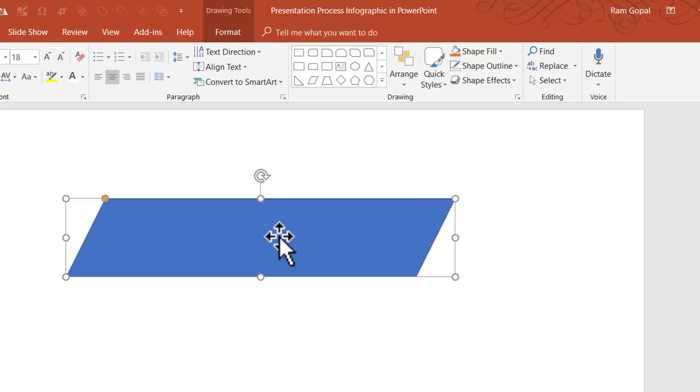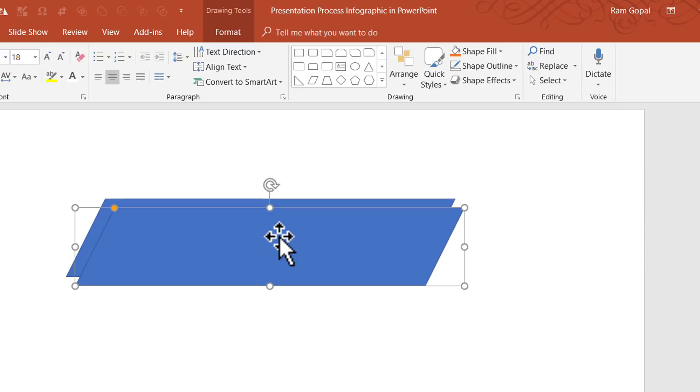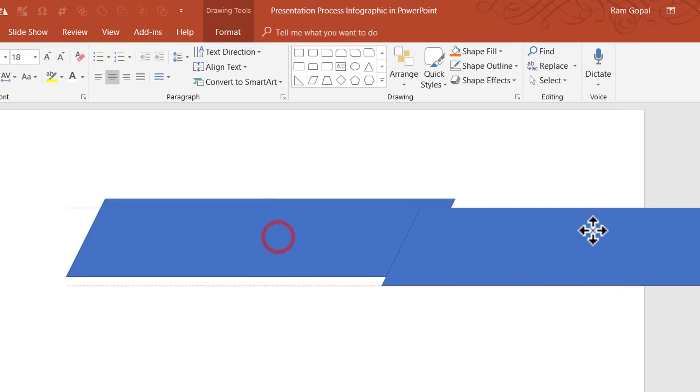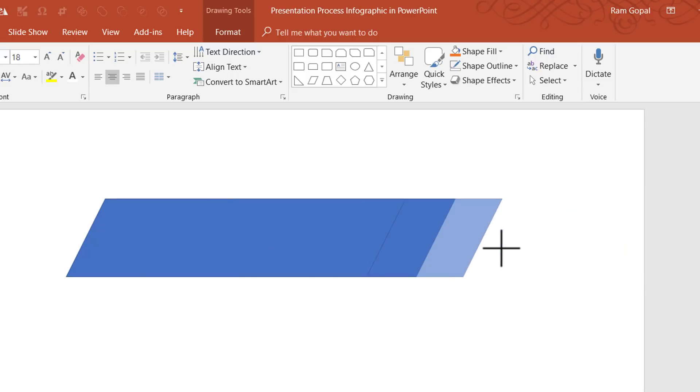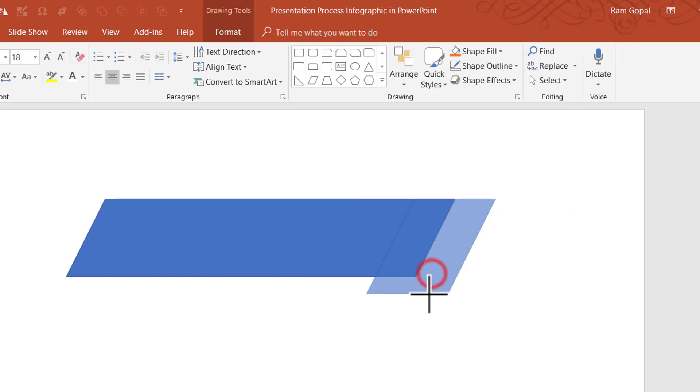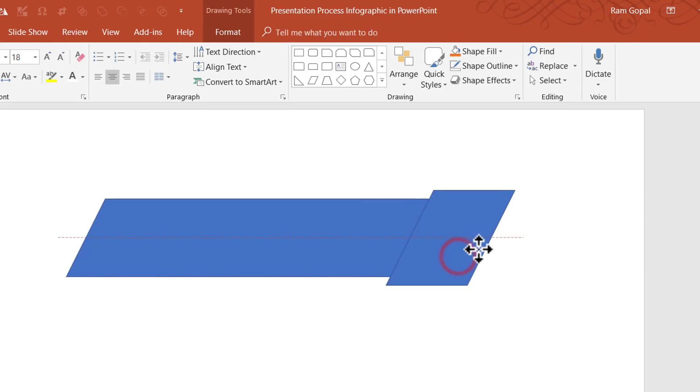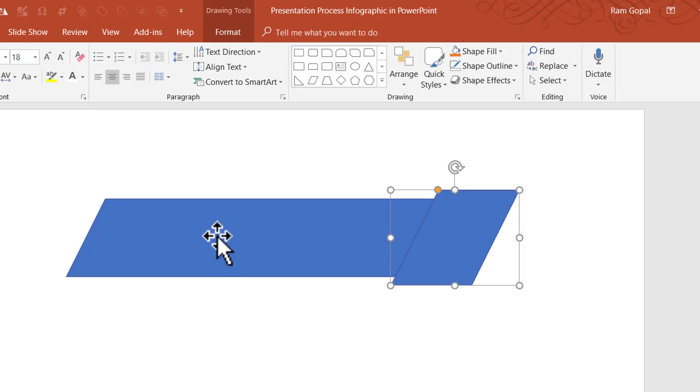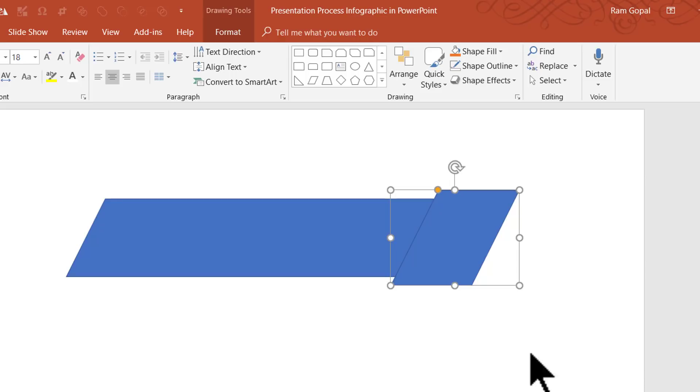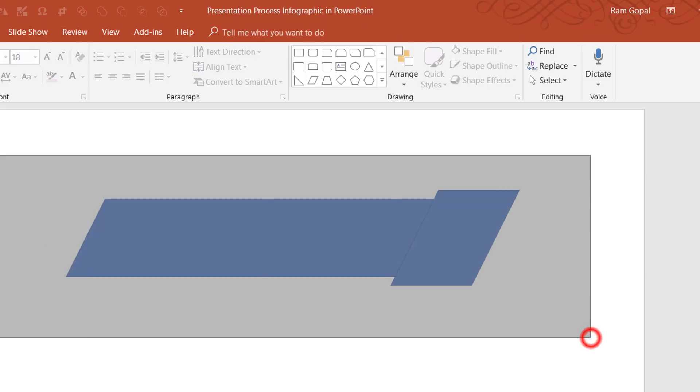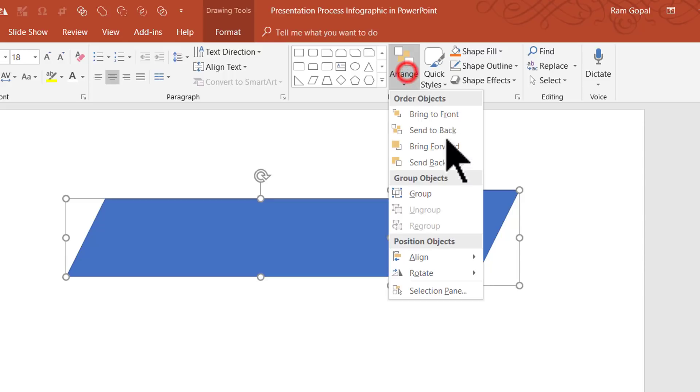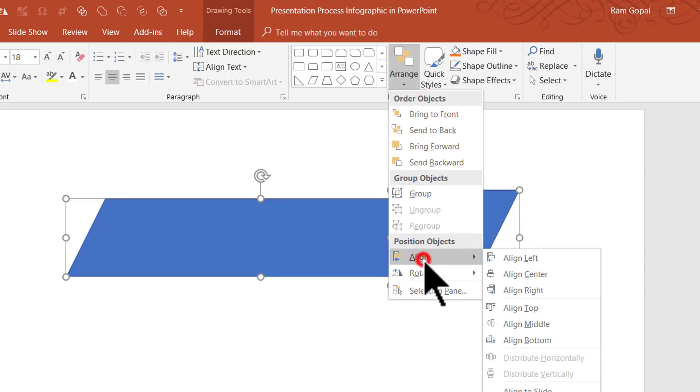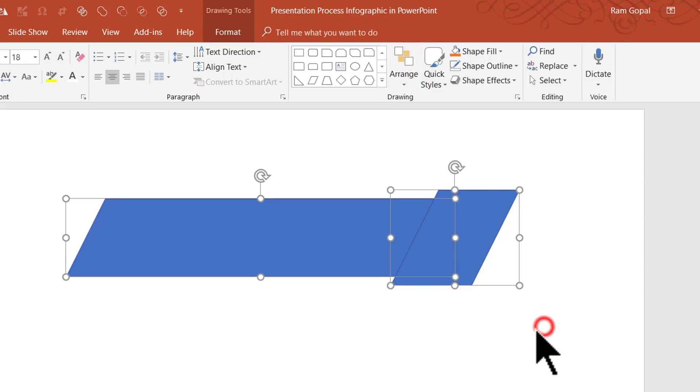Now I'm going to make a copy by pressing Control D and place it here. I'm going to reduce the size and increase the height like so. To ensure proper alignment, I'm going to select both pieces, go to Arrange, Align, and say Align Middle.